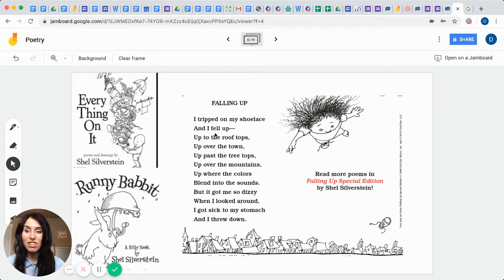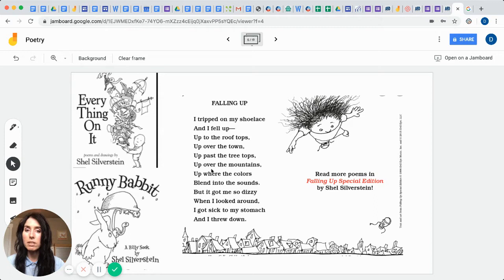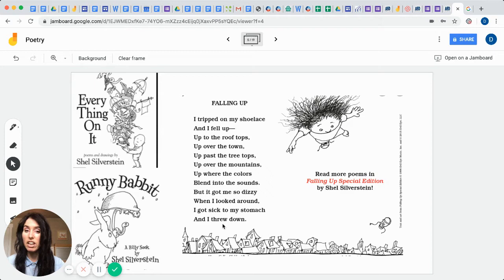Falling Up. I tripped on my shoelace and I fell up, up to the rooftops, up over the town, up past the treetops, up over the mountains, up where the colors blend into the sounds. But it got me so dizzy when I looked around, I got sick to my stomach and I threw down. Isn't that funny?